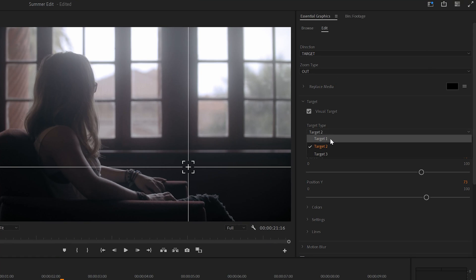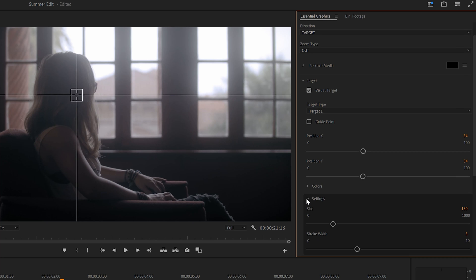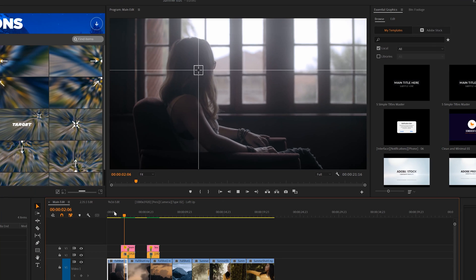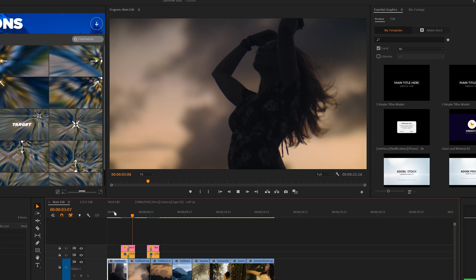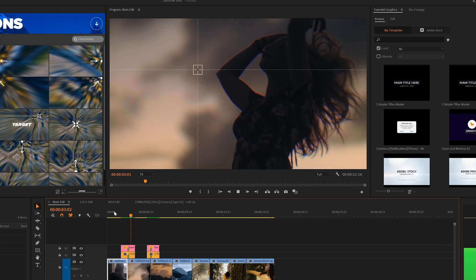By opening the target settings, I can reposition the center of our target. And of course, I can change the color and pretty much anything else that I want. So now you can highlight what's important in your shot during the transition.